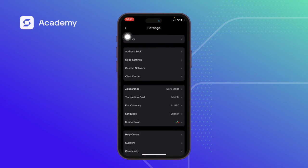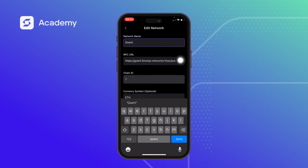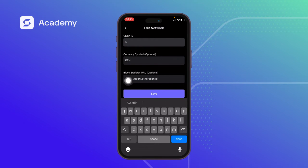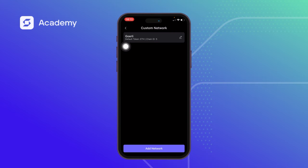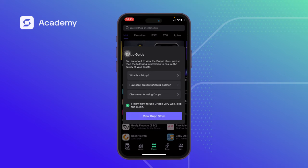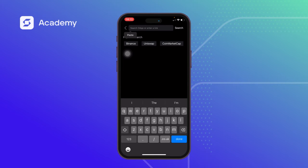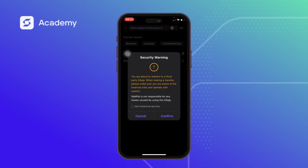We go back to Settings and come to the custom network. I click on Edit to get the block explorer URL. I copy this, then go back to my DApp section. I paste what I copied from the RPC setting of our Goerli network. SafePal is prompting: 'You are about to navigate to a third party app.'